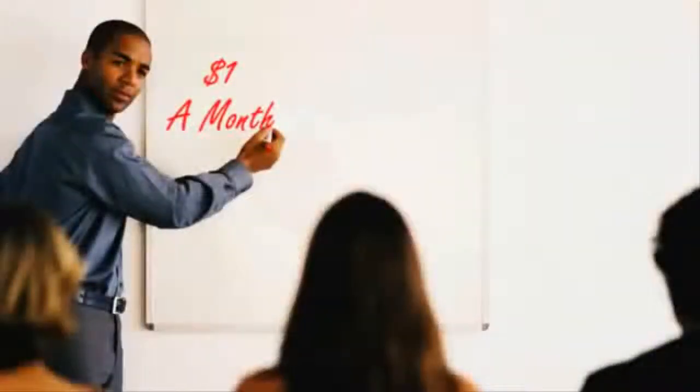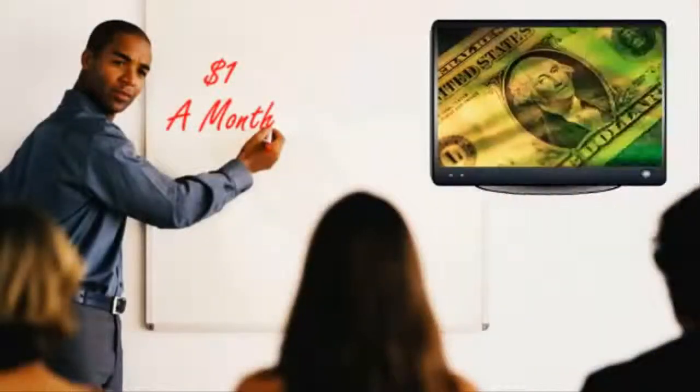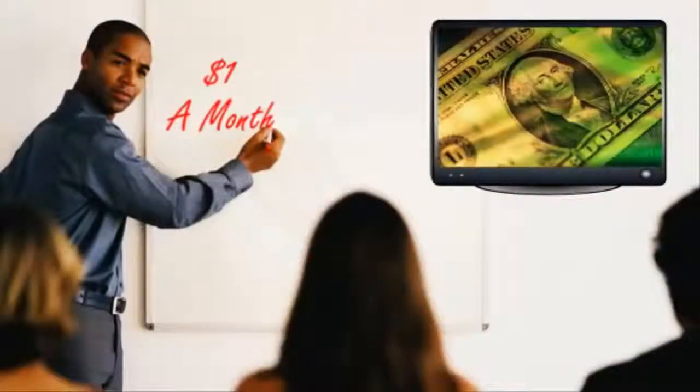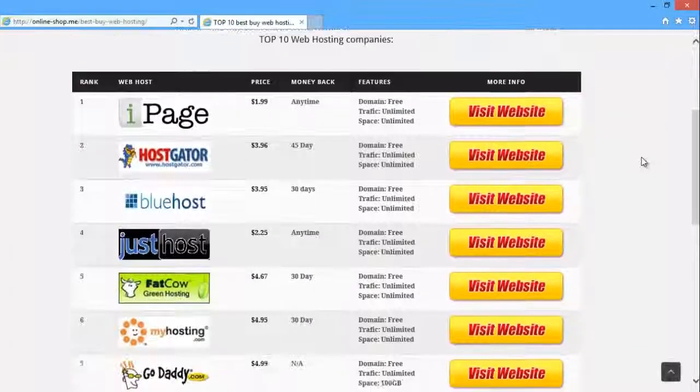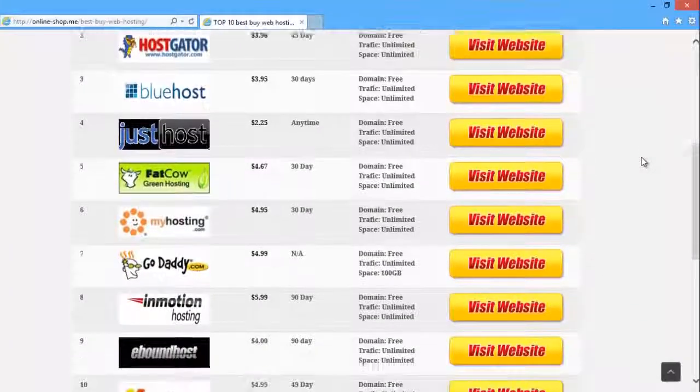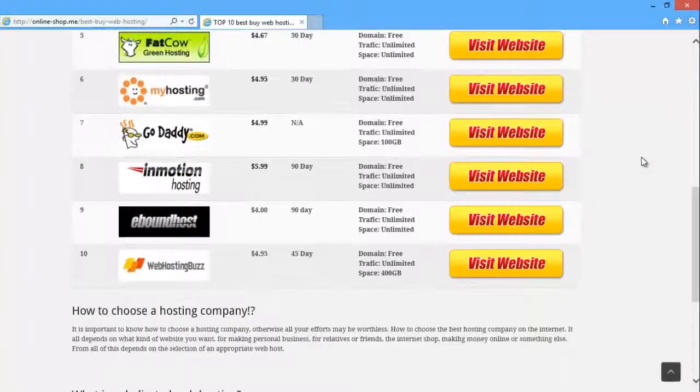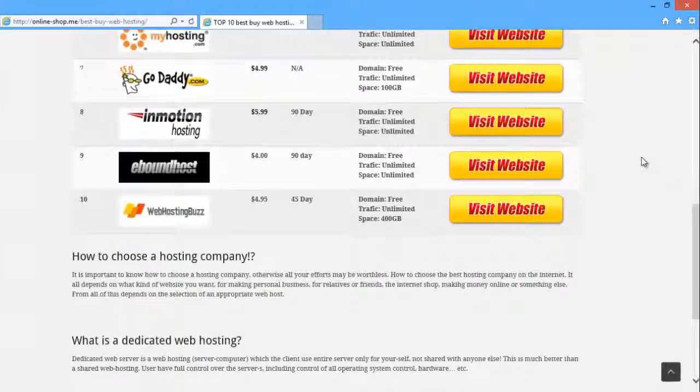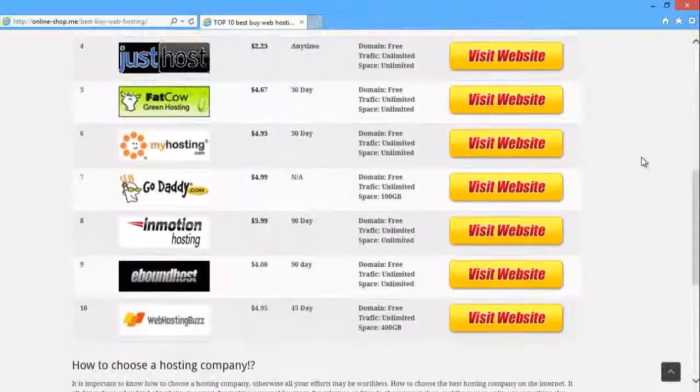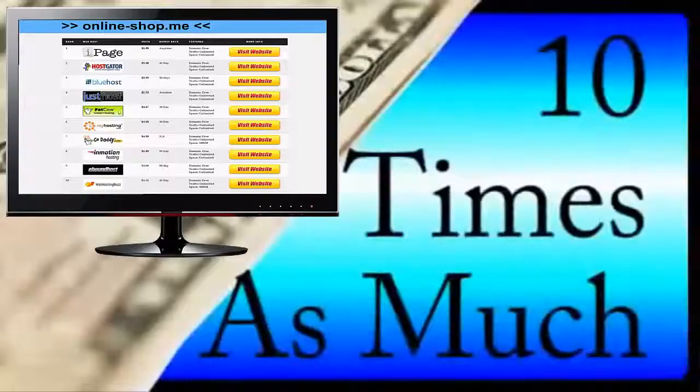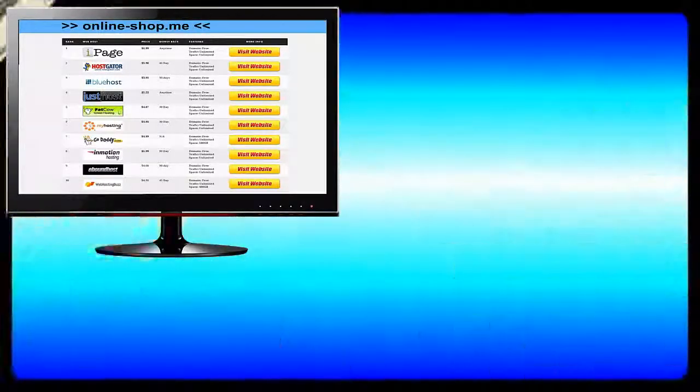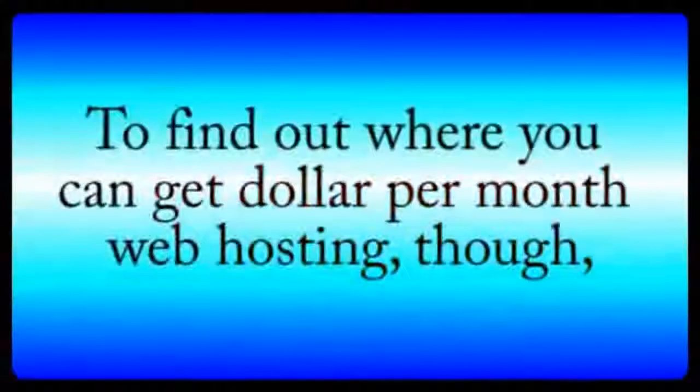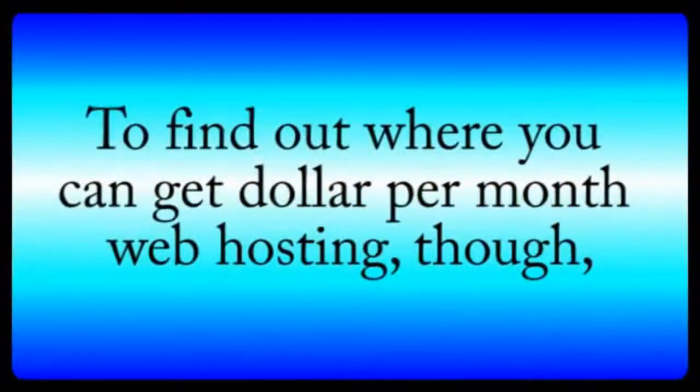At the end of this video, I'm also going to show you where we've found reliable one dollar per month web hosting that meets all of our criteria, without the high prices that other web hosting companies charge, which are often ten times as much. To find out where you can get one dollar per month web hosting, though, you'll have to stay tuned until the end of the video.